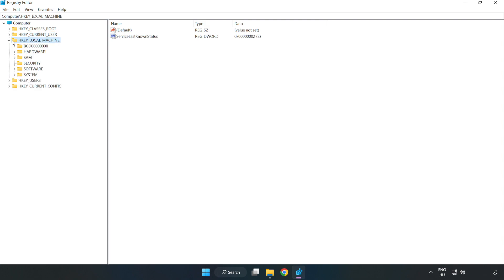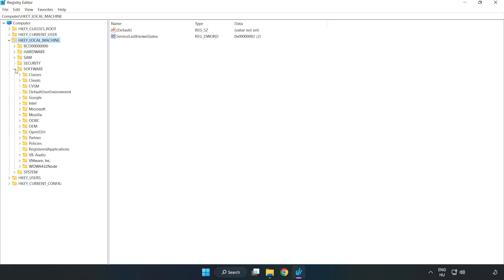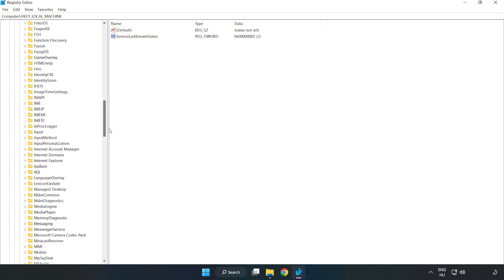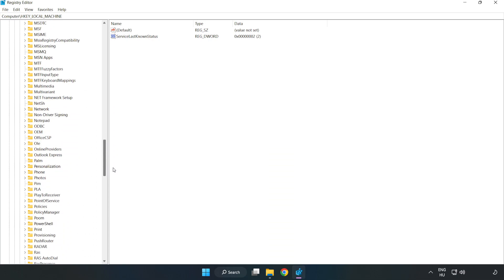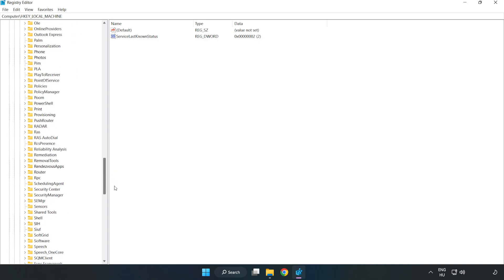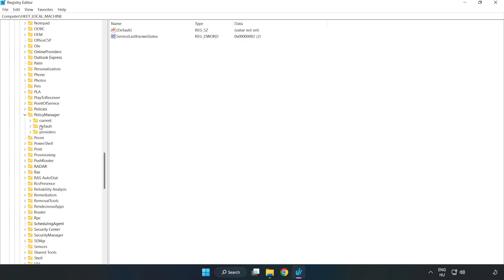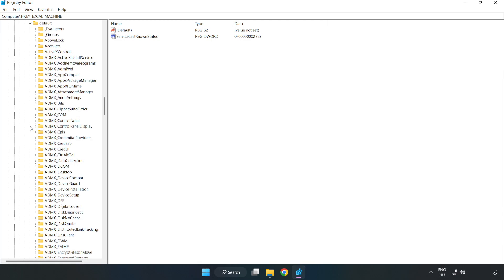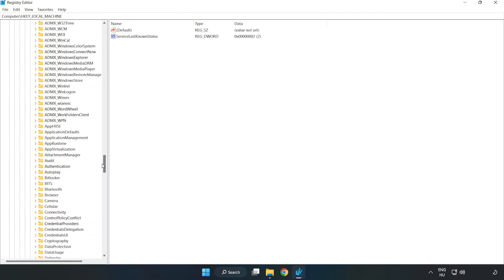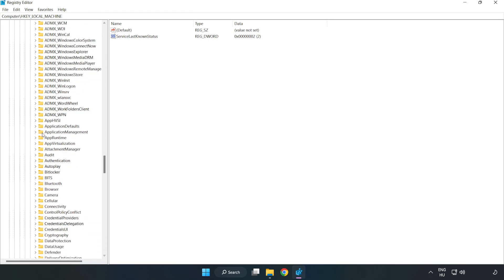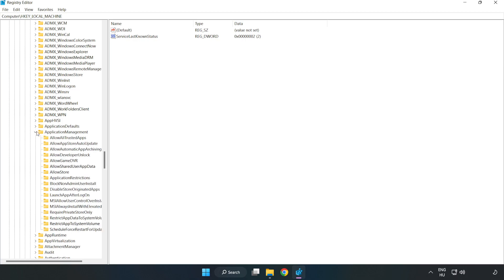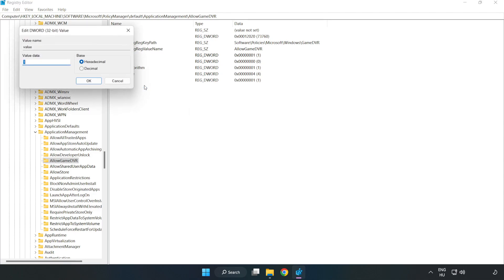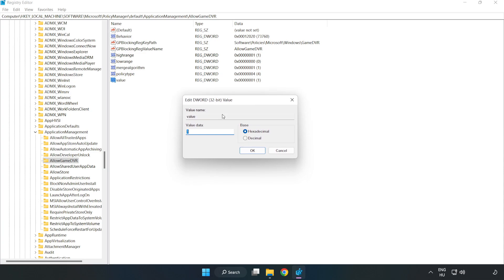Navigate to HKEY_LOCAL_MACHINE, Software, Microsoft, Policy Manager, Default, Application Management, Allow Game DVR. Right click Value and click Modify. Type 0, then click OK.